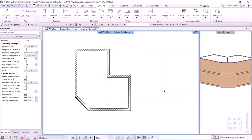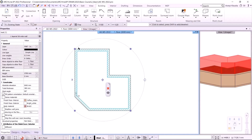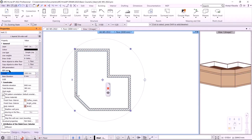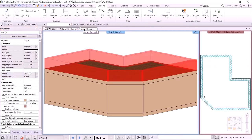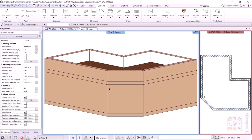Now the first floor is the active level. I can switch between levels by clicking the blue arrows. On the first floor, I will create half walls. With the Select All command, I will select the walls. The properties of the walls are displayed on the left. I change their height from 2700 mm to 1000 mm.